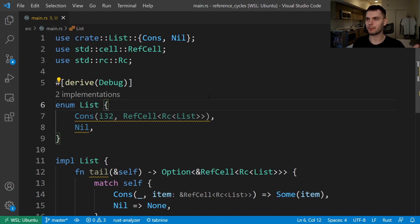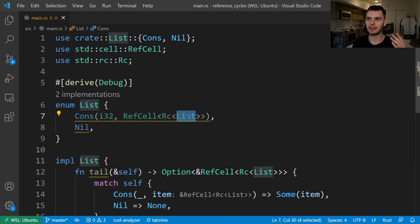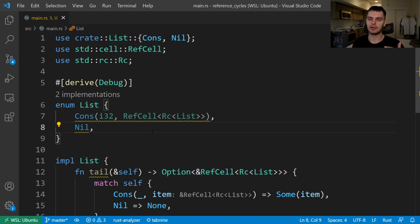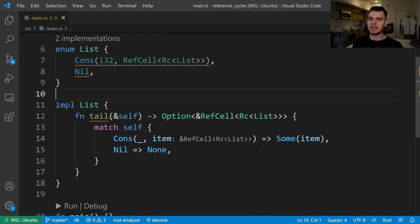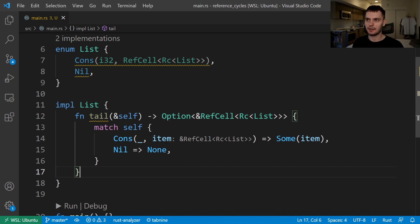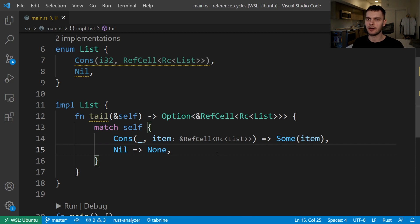To see why this is the case, let's jump into an example. Here we have a cons list enum, which we've been using throughout the smart pointer series. In this case, we store a 32-bit integer and then a list that's wrapped in the RC smart pointer and RefCell smart pointer. We use the reference counting smart pointer because we want our list to have multiple owners, and we use the RefCell smart pointer because we want to be able to mutate the list. We also have an implementation block with a convenience method called tail, which takes an immutable reference to self. If our variant is the cons variant, we get the list and return it wrapped in some. If it's the nil variant, we return none.